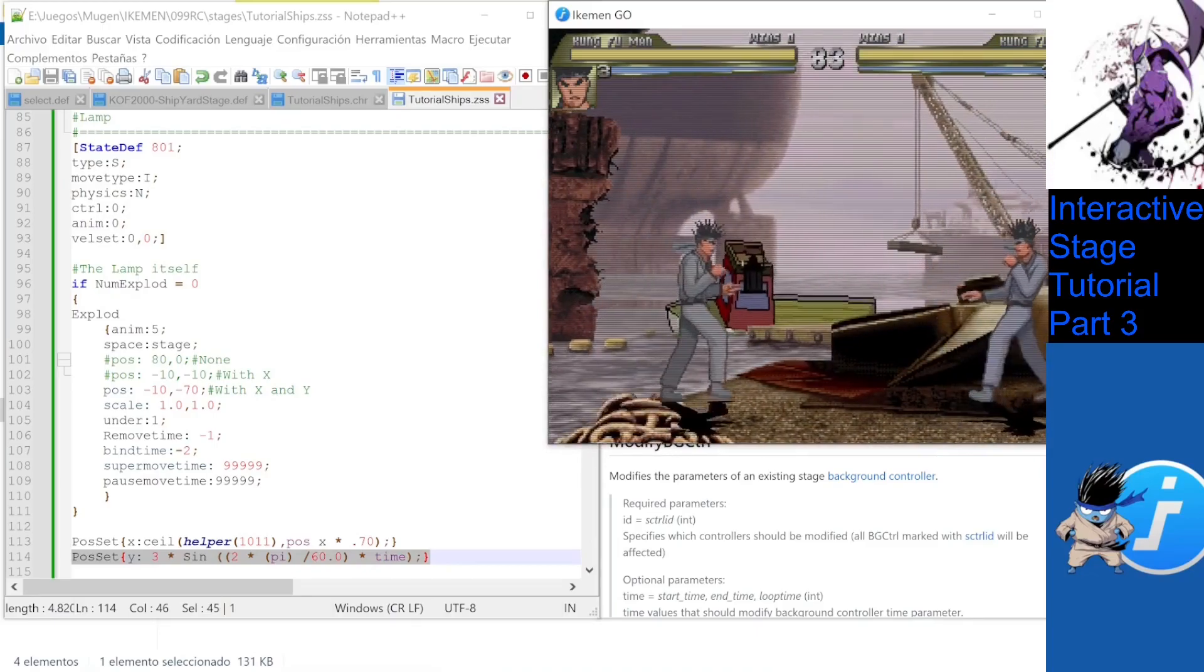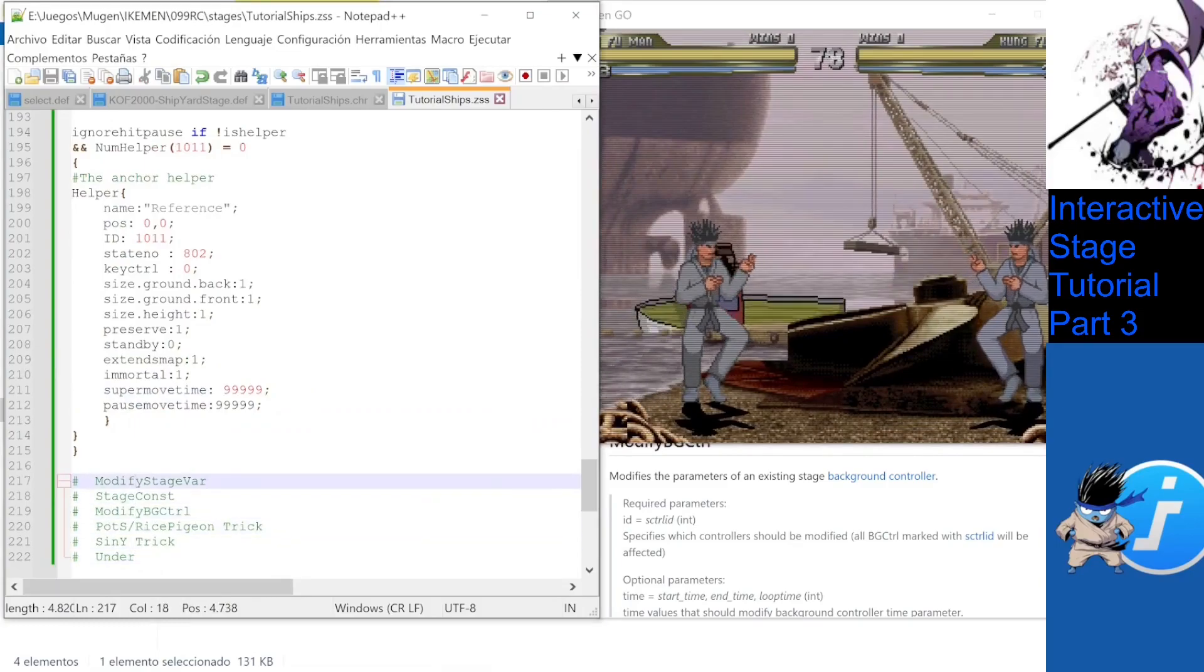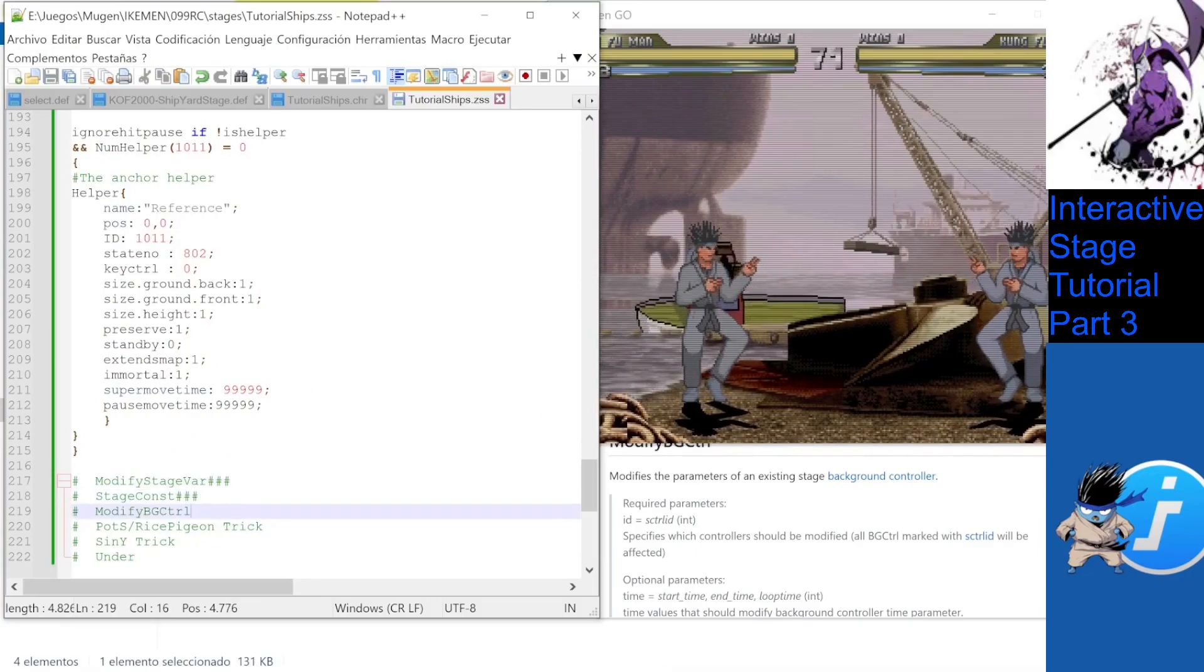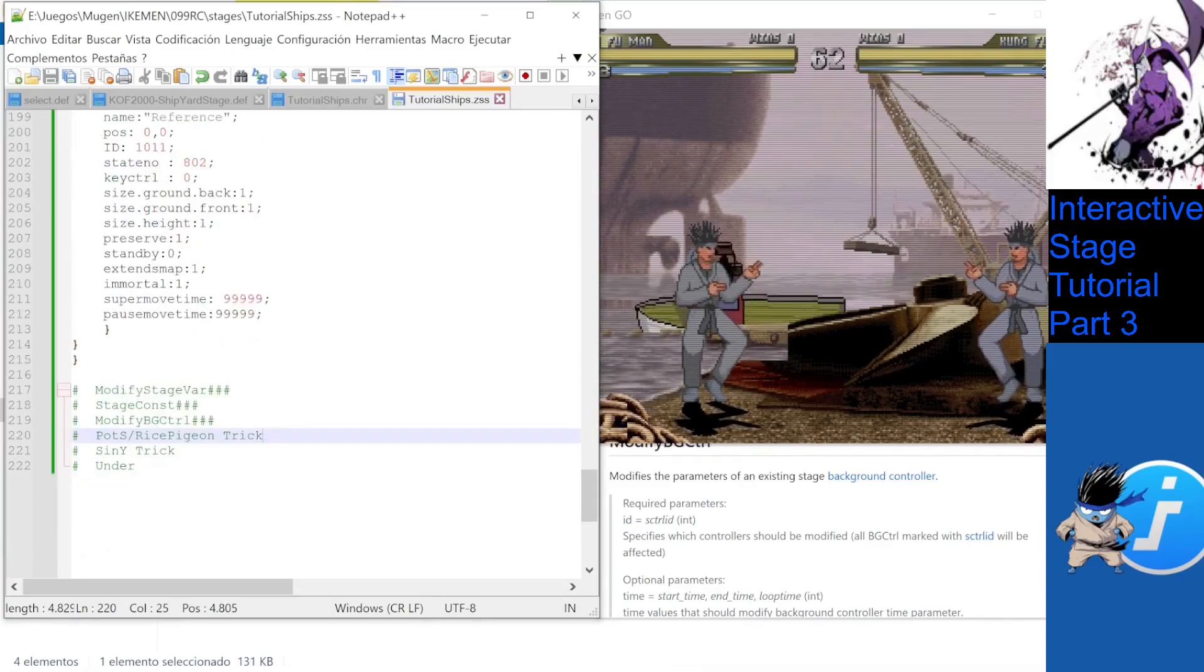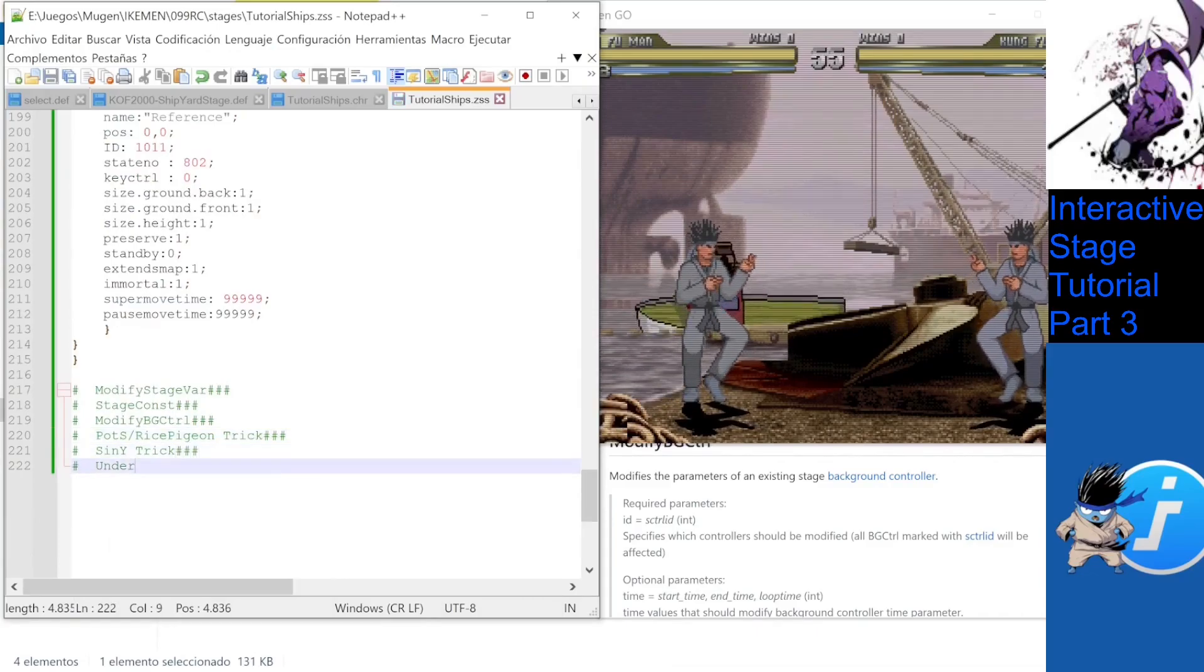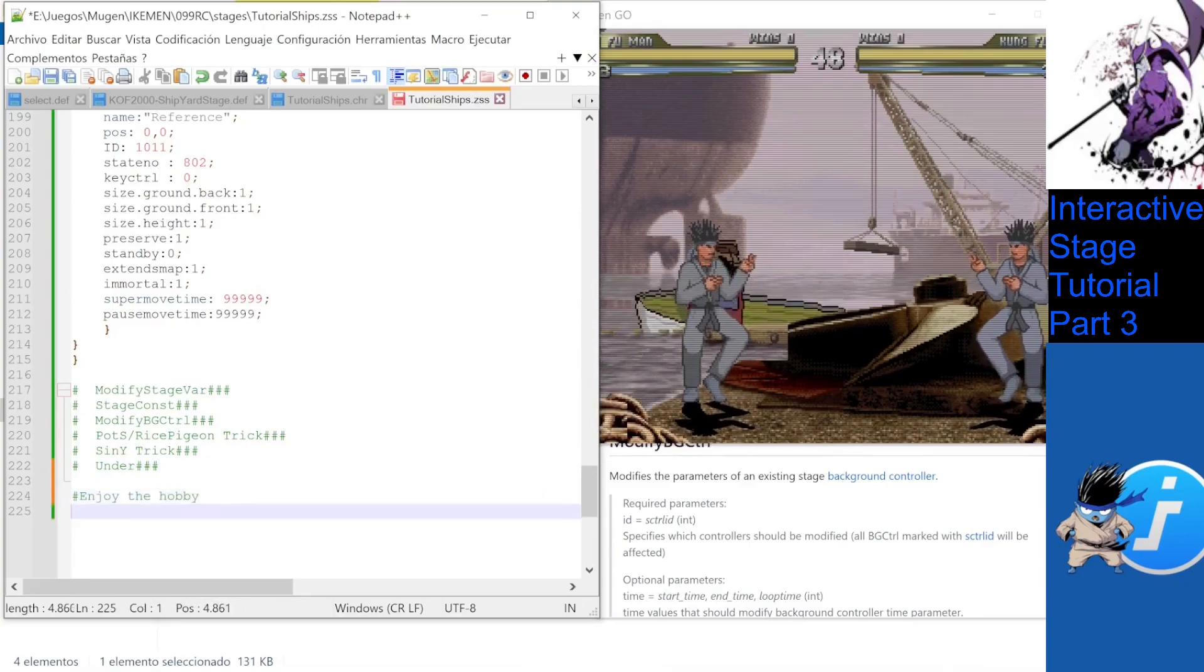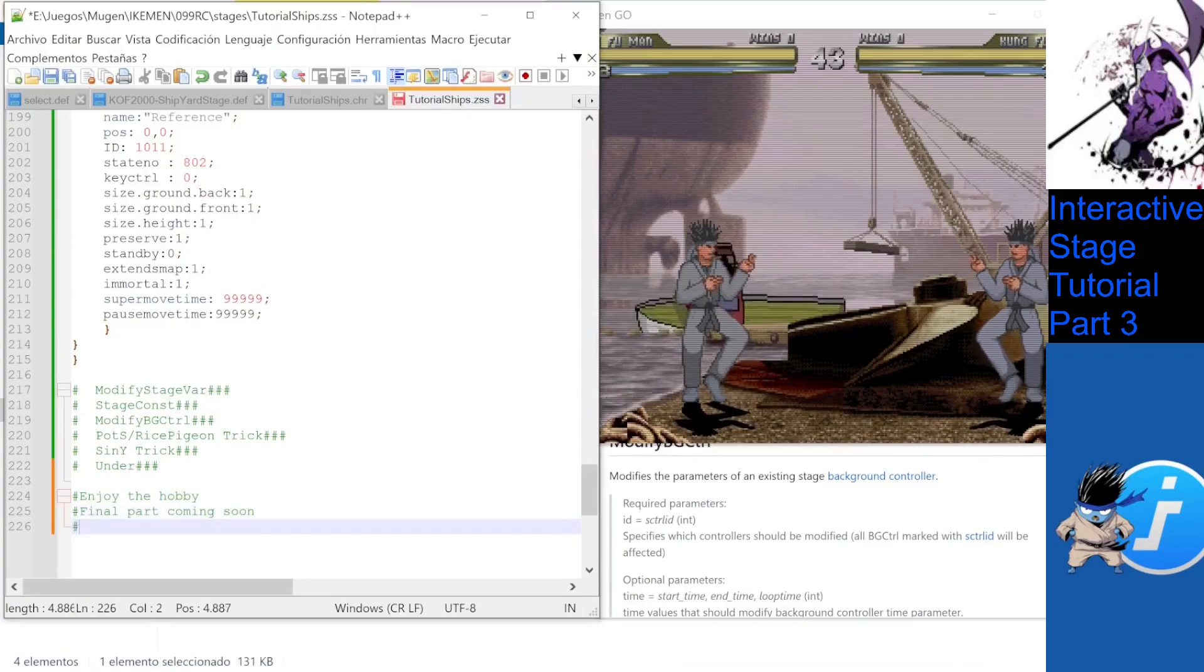To recount what this lesson had, we learned how to use Modify stage bar to change crucial stage aspects, use stage constants to dynamically read true stage data, I used this to make all my systems, use Modify BG controller to alter actual stage elements, and use the POTS rice pigeon delta simulation trick, a way to fake the scene X and scene Y parameter with helpers and exploits, and to use the under exploit parameter. I think this is more than enough to cover the theoretical part of the tutorial. I am not holding back any weird tricks, these are all my secrets.